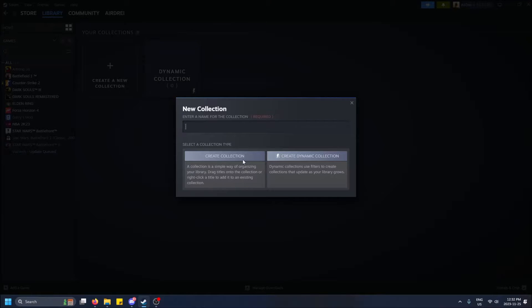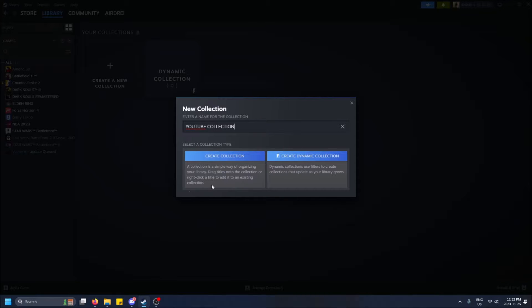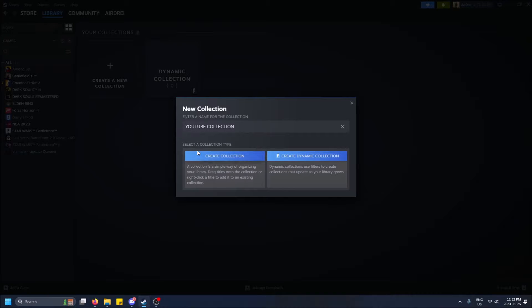So we'll do video YouTube collection, knowing that this is for the YouTube video. And instead of creating a basic collection, where you have to drag games into it and then add them yourself, you can just do this, create dynamic collection.